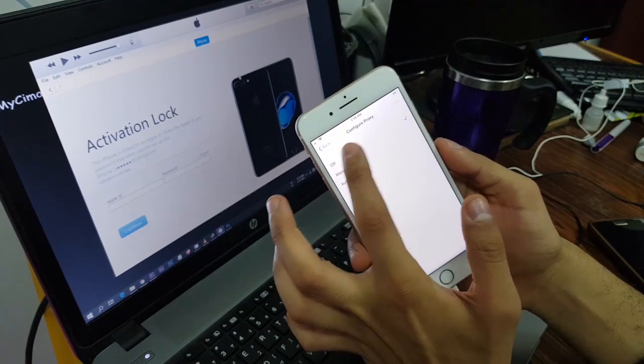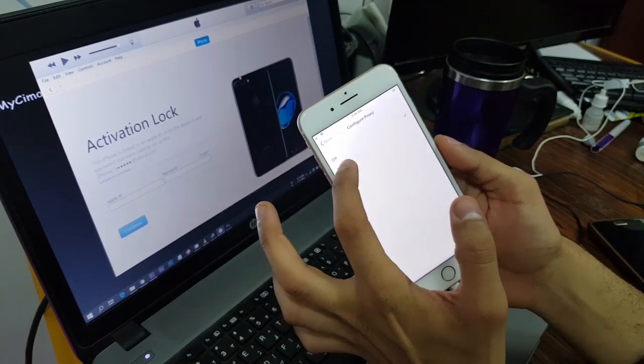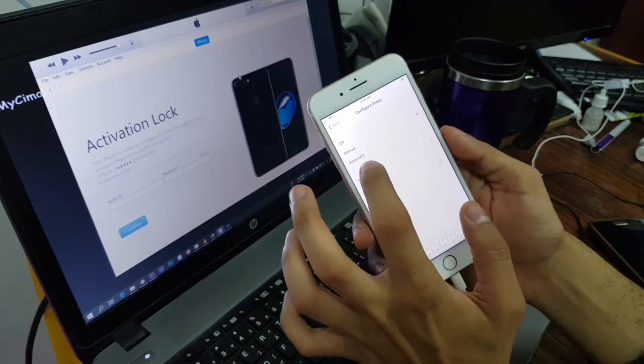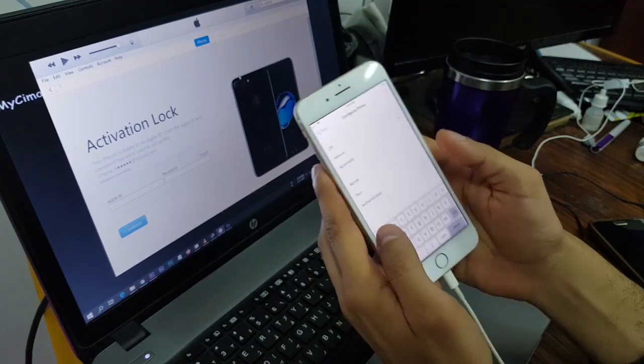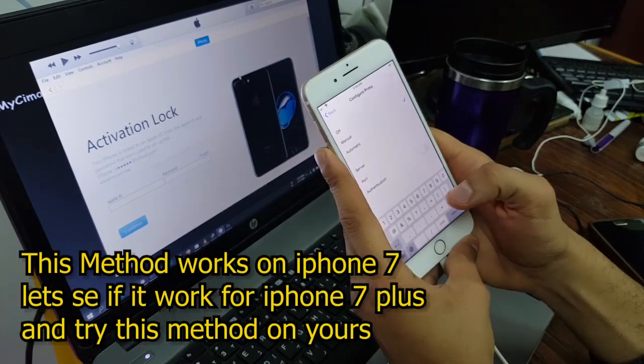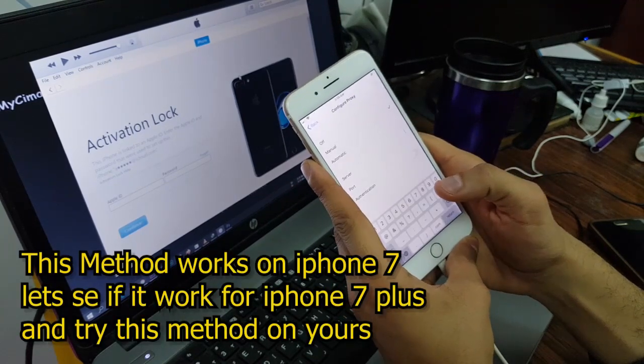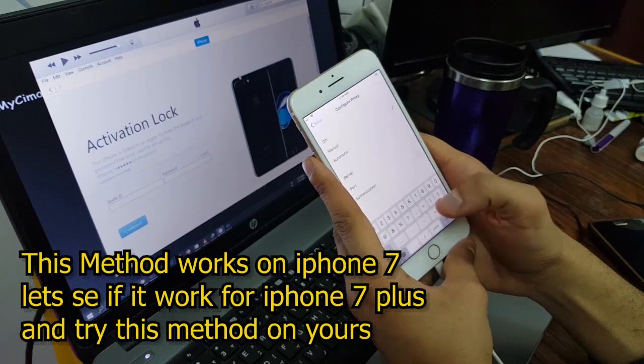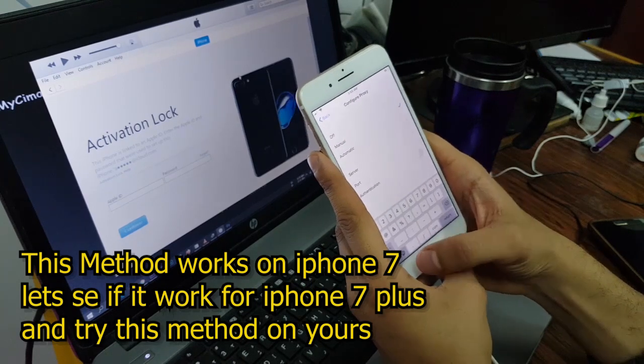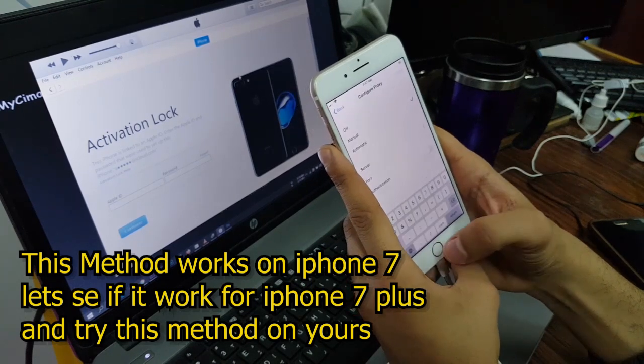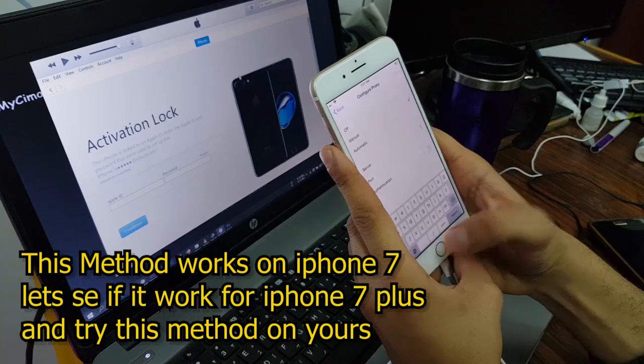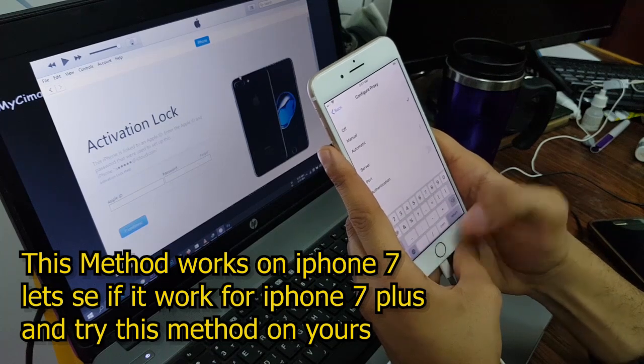Now here at the bottom you just configure a proxy and set it to manual. For the server you just enter 30 emojis, just 31. Let's do this.